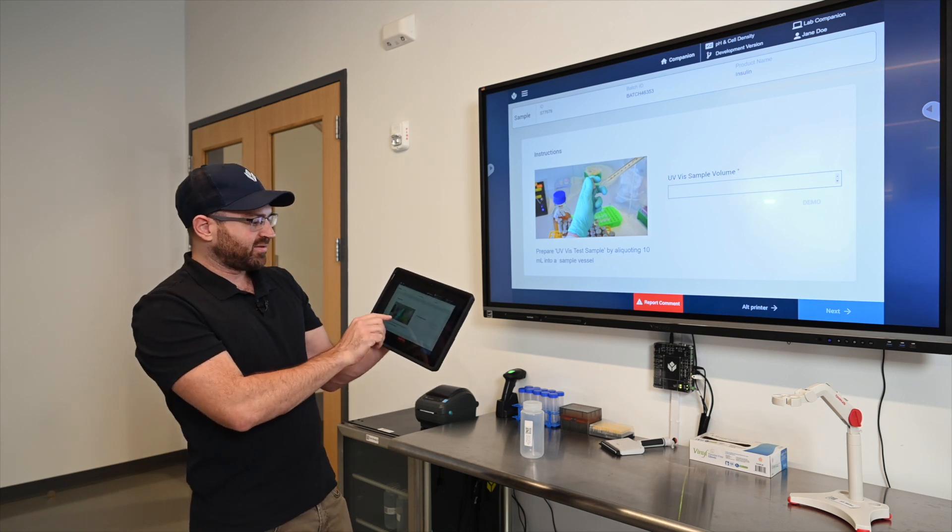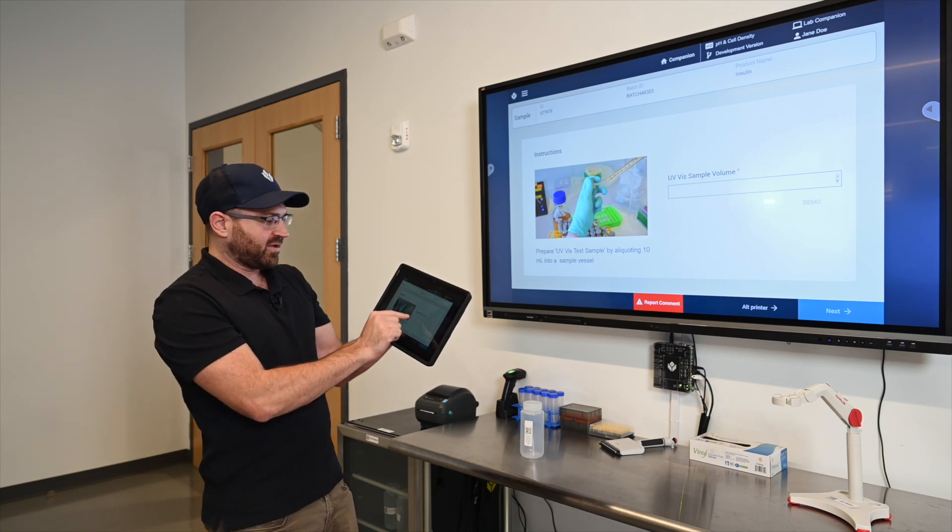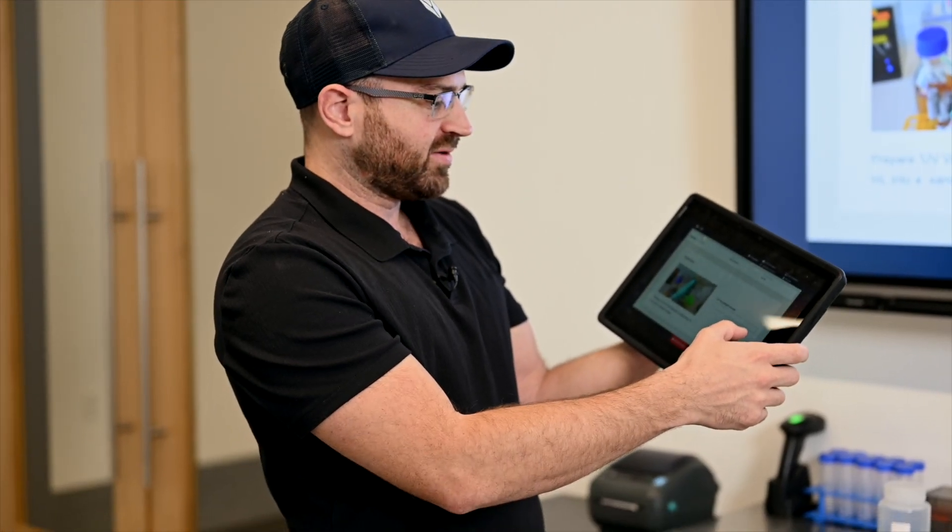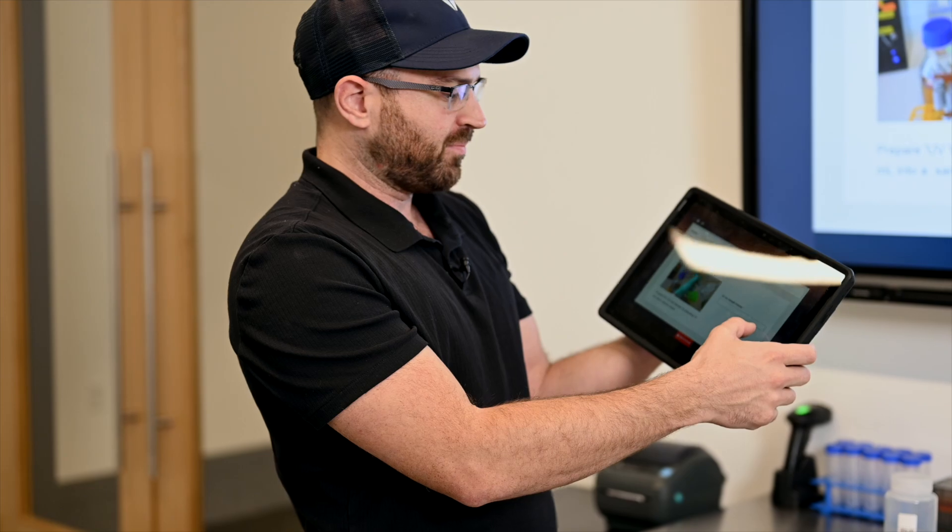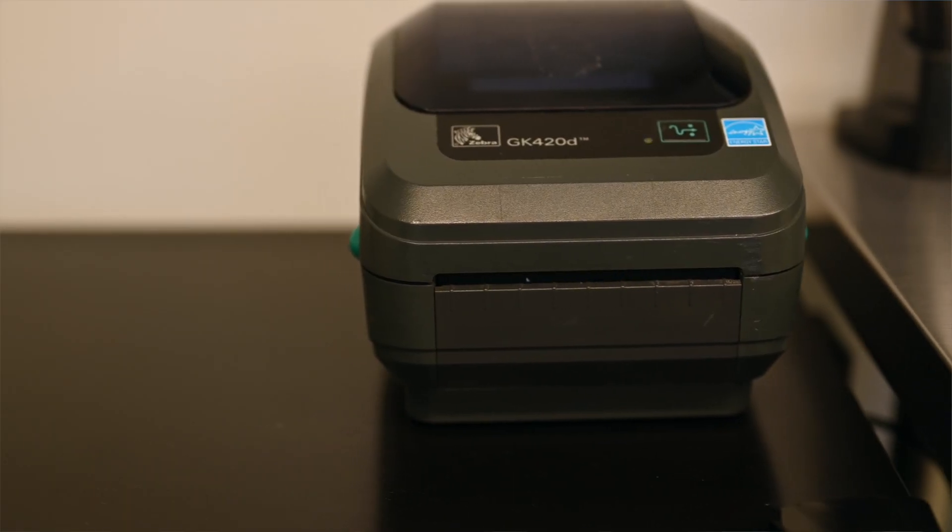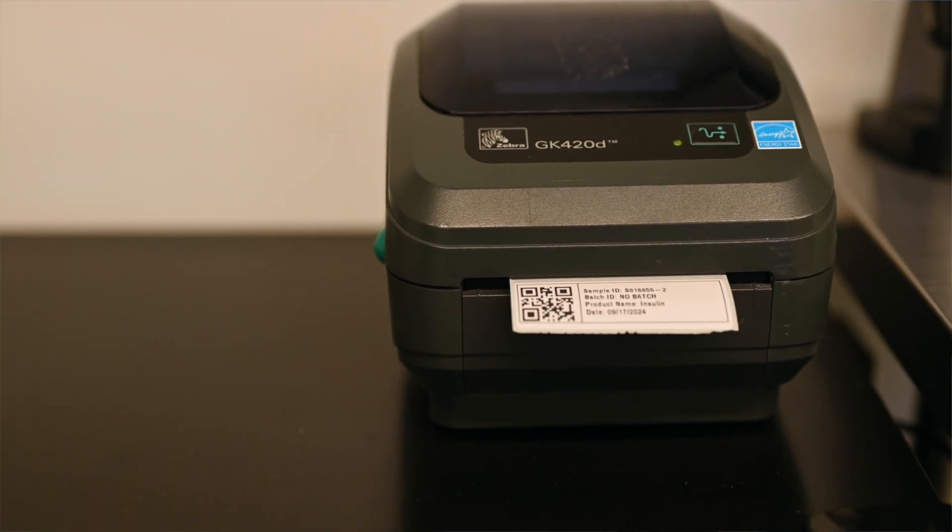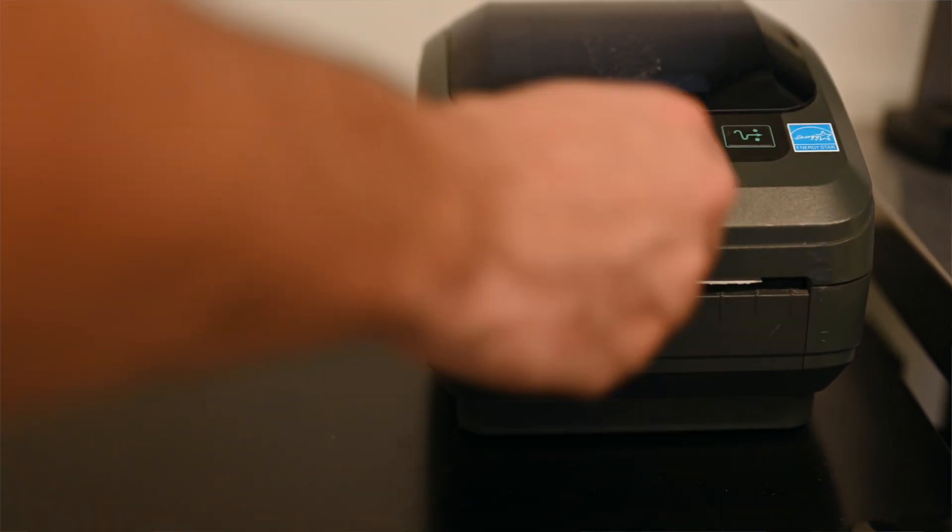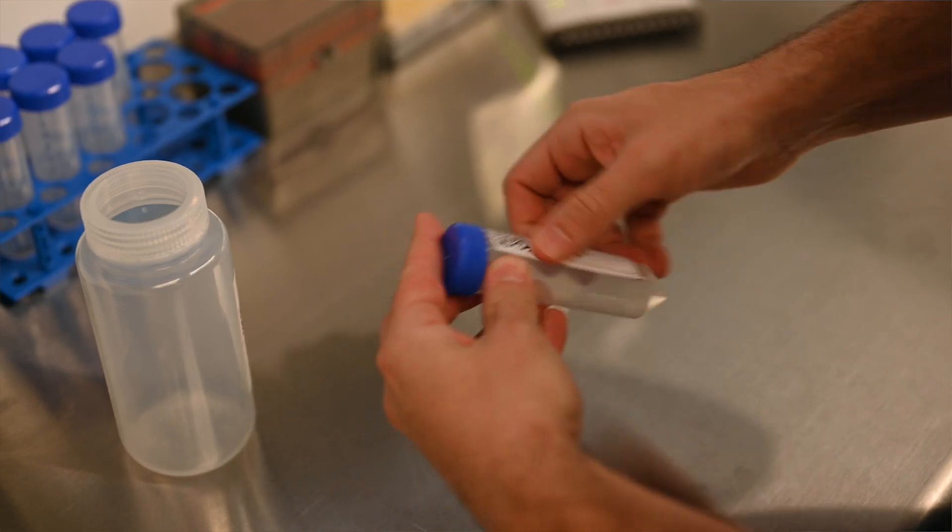This is going to basically create a UV spectrophotometer sample. So I'll press this button for demo purposes to take 10 milliliters and that's going to print out my test sample label.